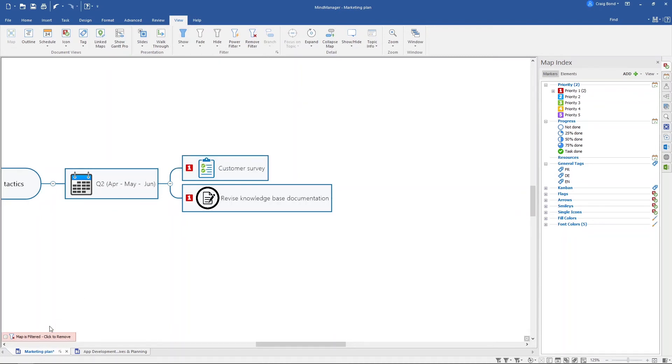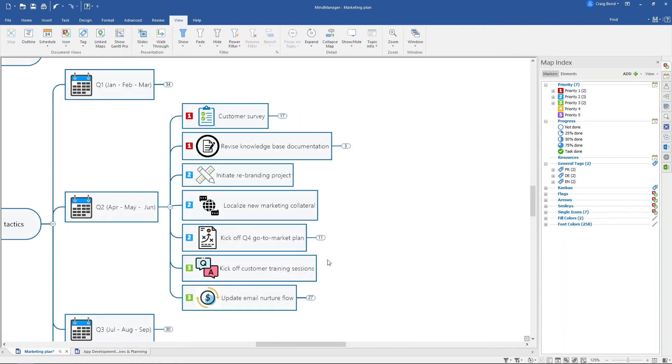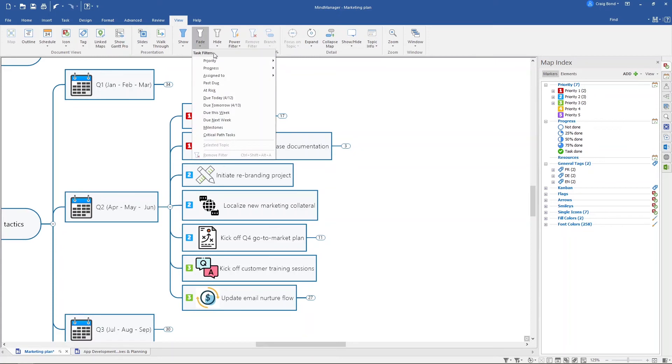To remove that, just go down to the bottom left here and remove the filter. The other thing that you can do is just fade stuff out, so if you don't want to hide it completely, click priority two and that's going to fade those out.